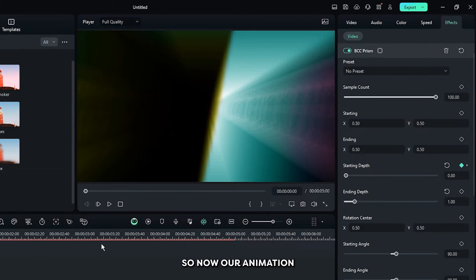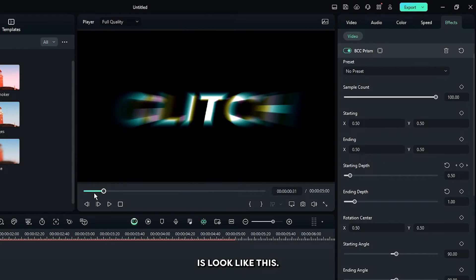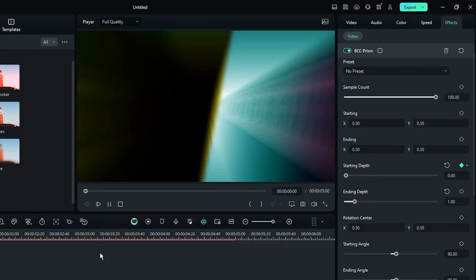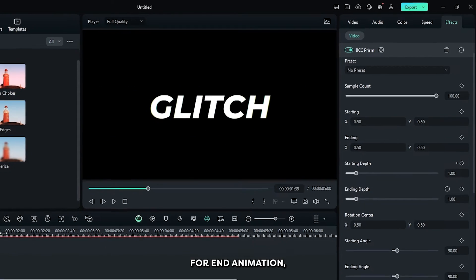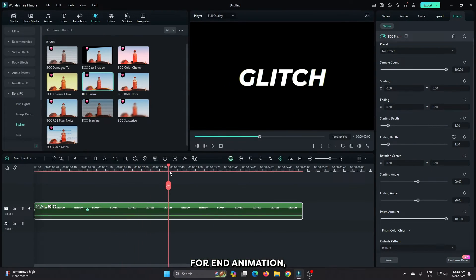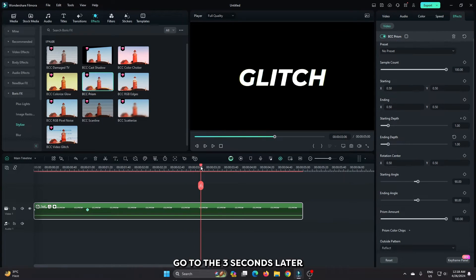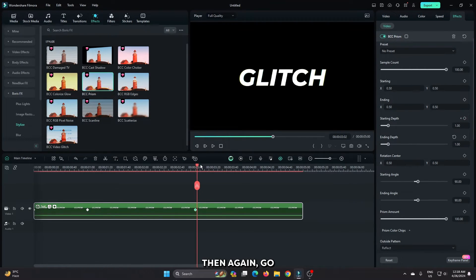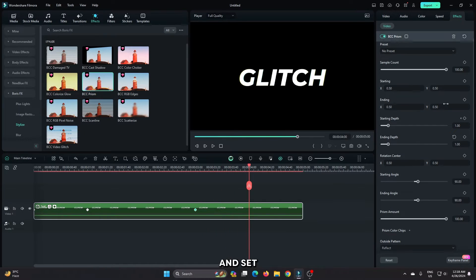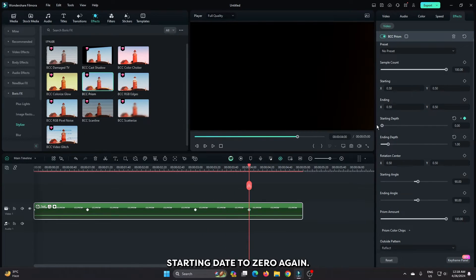Now our animation looks like this. For end animation, go to 3 seconds later and add a keyframe on starting depth. Then again go 1 second later and set starting depth to 0 again.